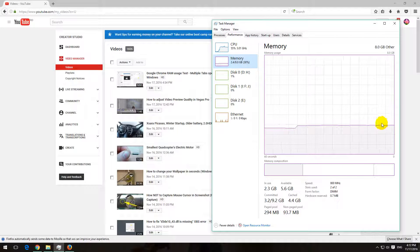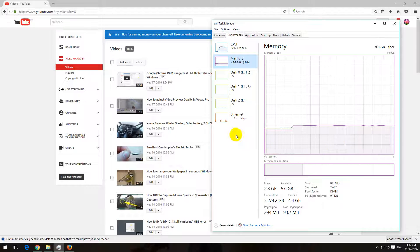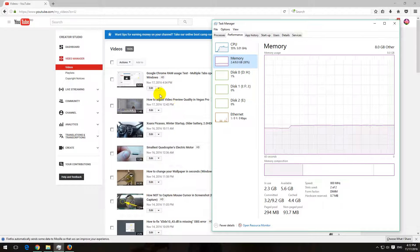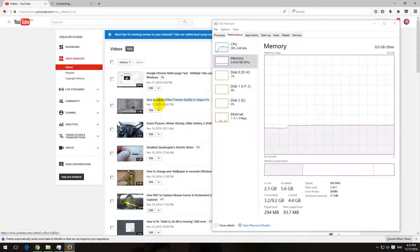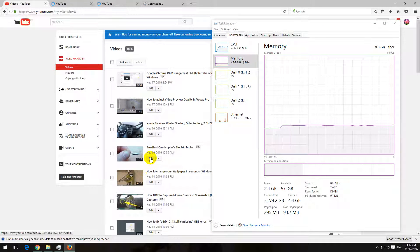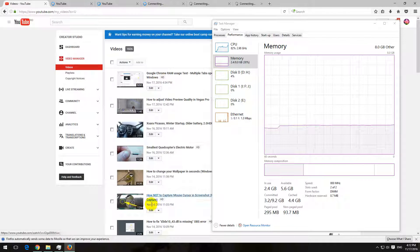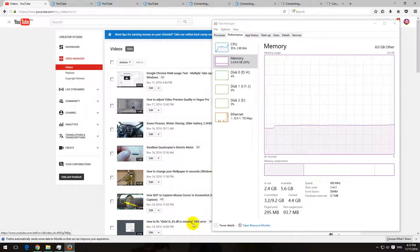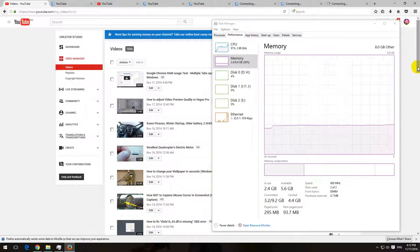And now I will open up multiple tabs and let's see how much memory will be used by this browser.